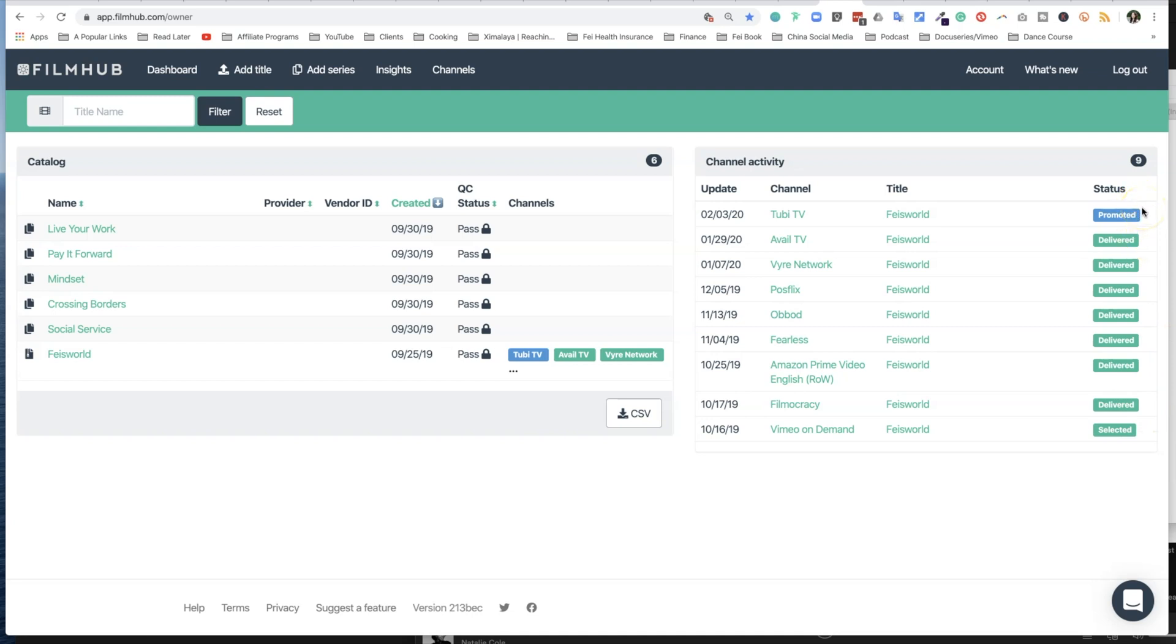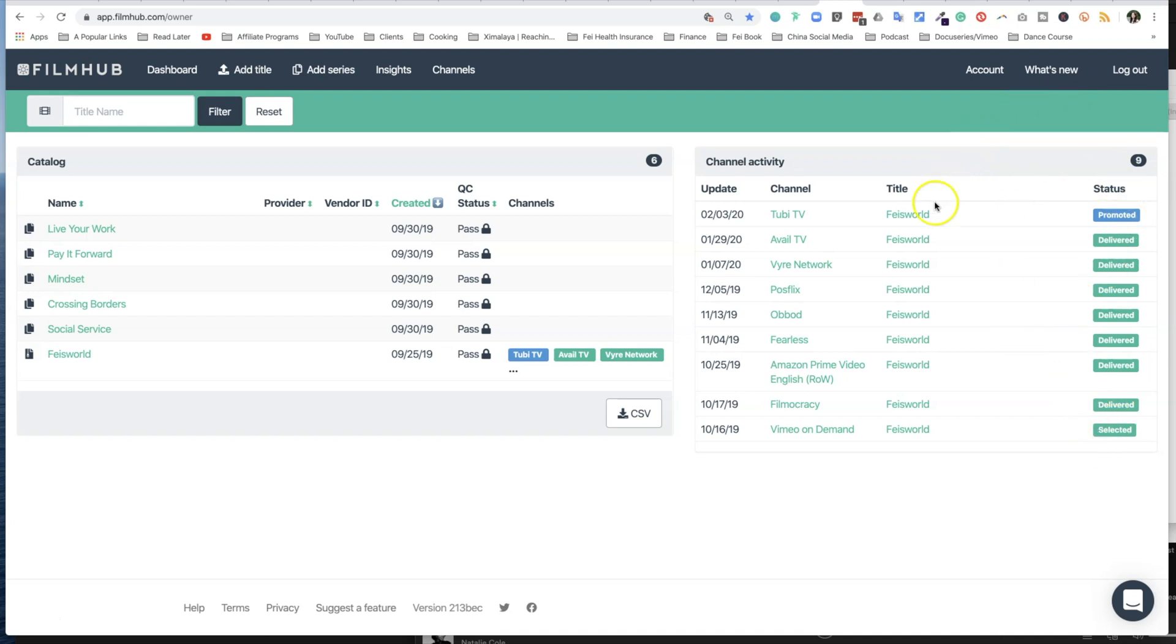I think what this means is that Faye's World has been promoted to Tubi, but it hasn't been selected yet. I don't keep logging in to check out the status; I typically do it once a month, so I'm perhaps not seeing all the status here, but I will include an article below to help you understand what these color codings are referred to as well.